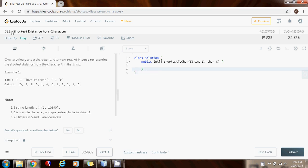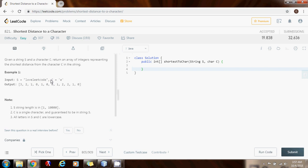The problem name is 'Shortest Distance to a Character.' Given a string S and a character C, return an array of integers representing the shortest distance from the character C in the string. They give you a string S and a character C.